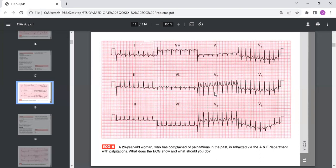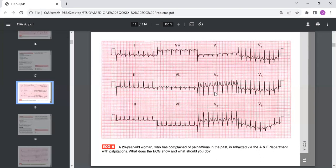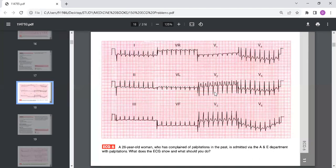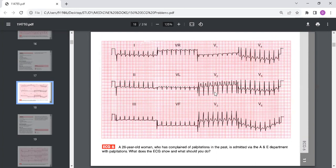This is supraventricular tachycardia. Since there are no P waves visible, this is probably atrioventricular nodal reentry tachycardia or atrioventricular reentry tachycardia. AVNRT is the most common form of paroxysmal tachycardia in young people and presumably explains the patient's previous episodes of palpitations. AVRT, where an aberrant pathway is not evident on resting ECG, is an alternative explanation.